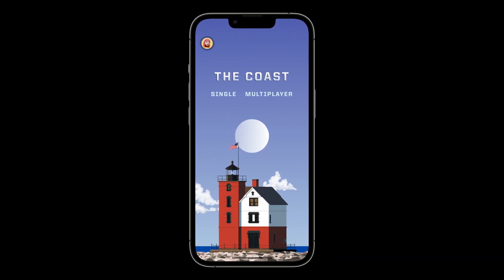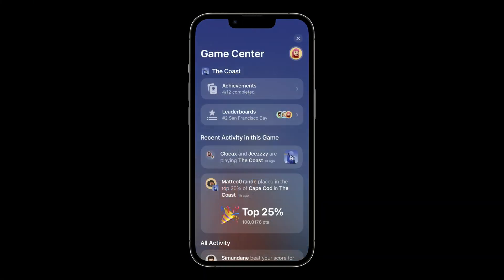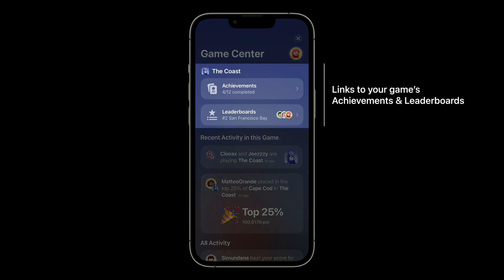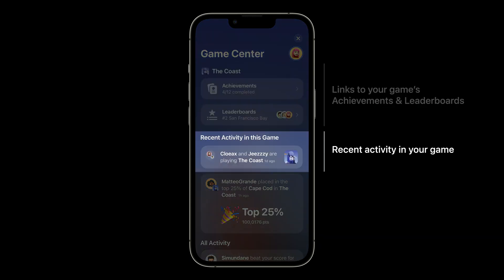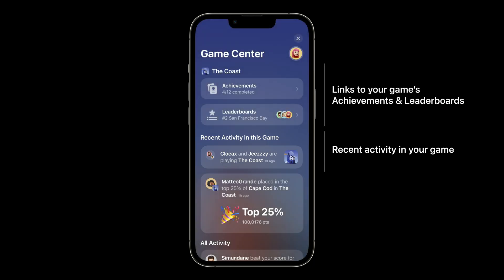When players interact with the access point, the system brings up the dashboard. This provides a familiar place for players to learn more about your game as well as check in on recent activity. Players can explore your game's own achievements and leaderboards. Players will see gameplay events for your game featured first in the feed. With just those few lines of code, your game will get increased reach and distribution while tying into the broader gaming experience on Apple platforms.